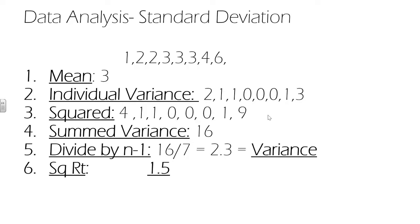Then we find the difference between each value and that mean. So if we look here, if the mean is 3 for that first number 1, that is 2 away from our mean. The next one, 2, that's 1 away, 1 away, 0, 0, 0, 1 away, 3 away. This is our individual variance for each number.